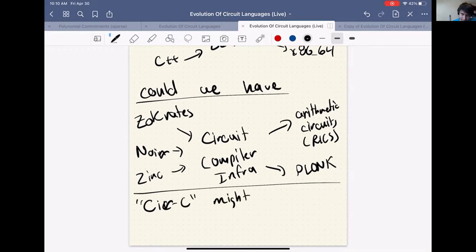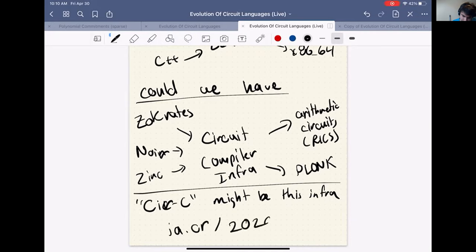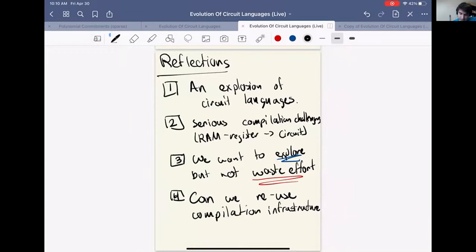My friends and I have been building what we call CIRCE — Circuit Compiler — which we think might be this infrastructure. If you want to learn more, you can watch the ZK Study Club videos where we did a presentation on it, or visit the URL where we have a paper discussing the challenges of common infrastructure and our approach. To recap: over the past decade we've seen a Cambrian explosion of circuit languages solving the hard challenge of moving from the RAM-register model to the circuit model, and we should build as much shared infrastructure as possible to avoid reinventing the wheel.